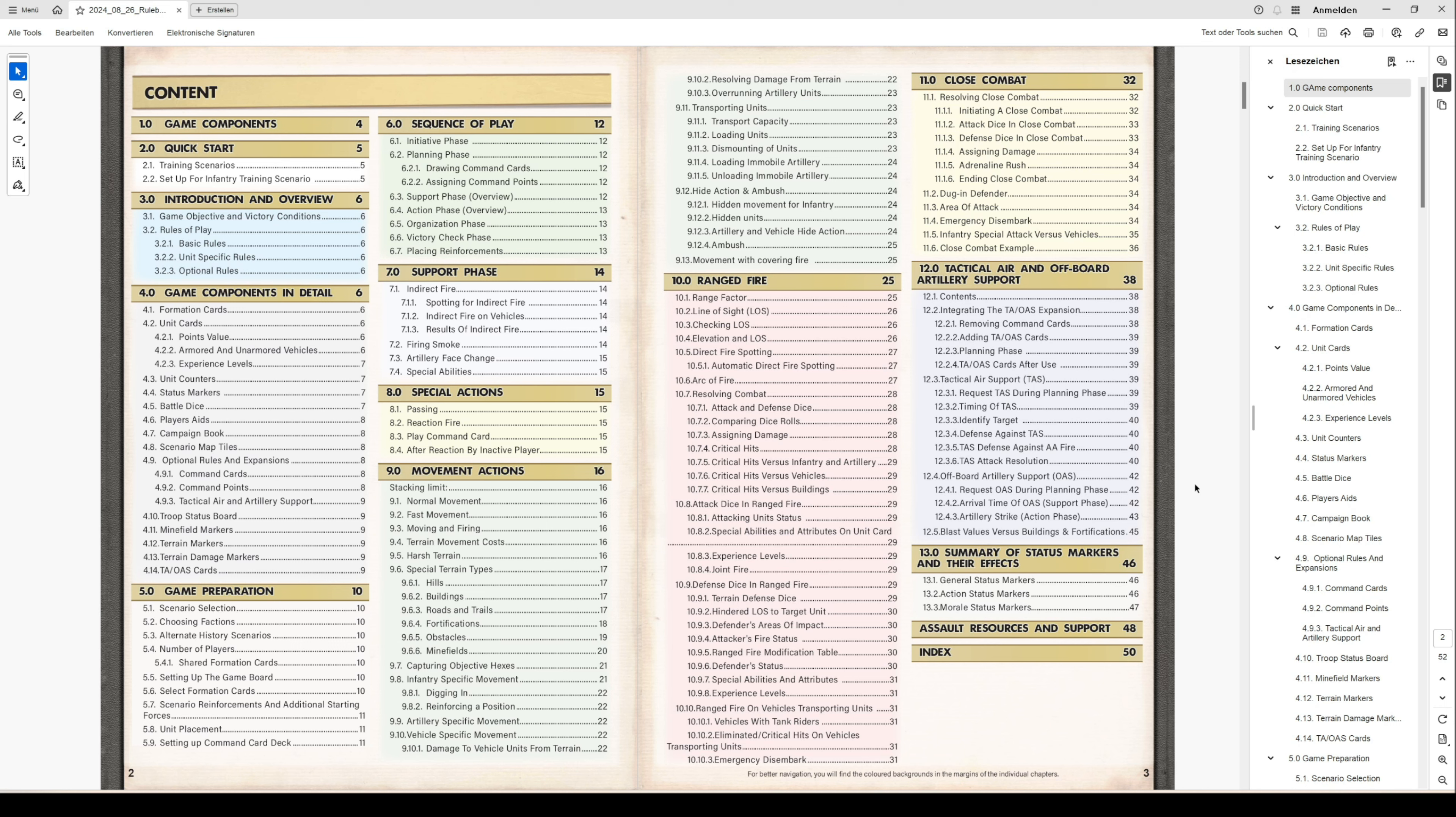The support phase chapter 7 describes in detail what actions players can do during the support phase, like indirect fire, how it's performed, firing smoke, artillery, phase change, special abilities, and others.